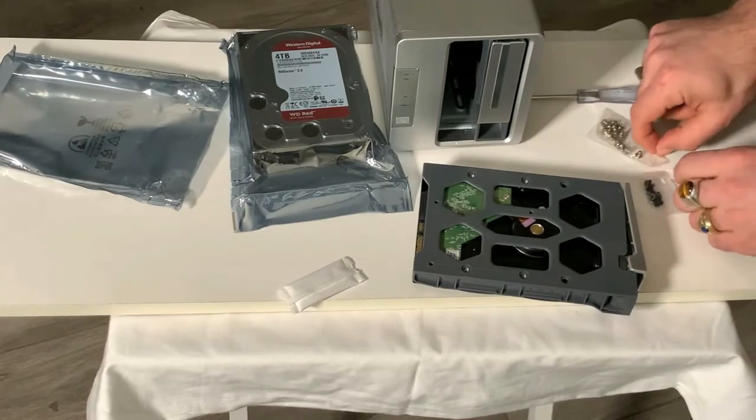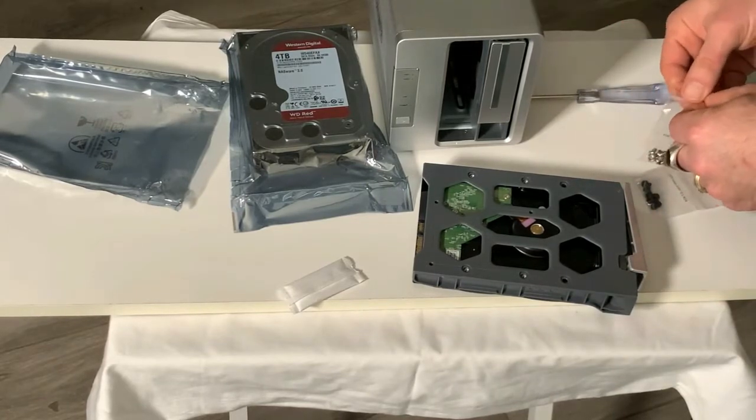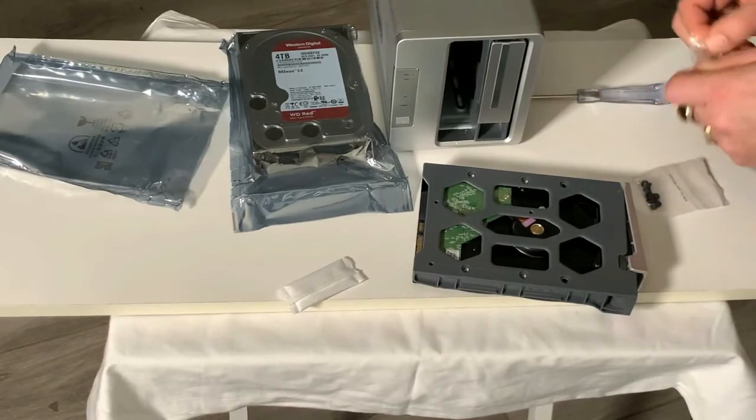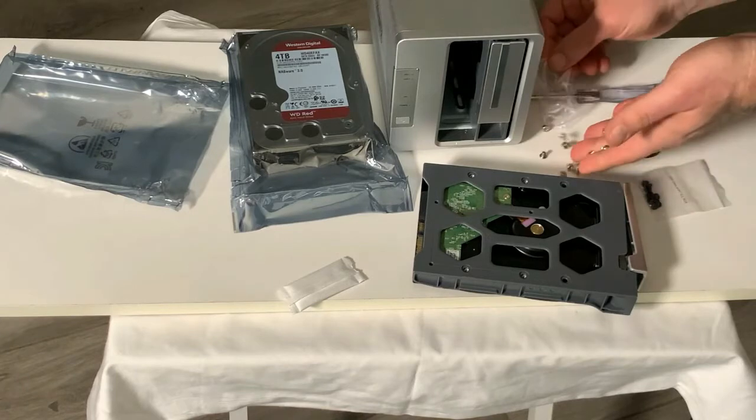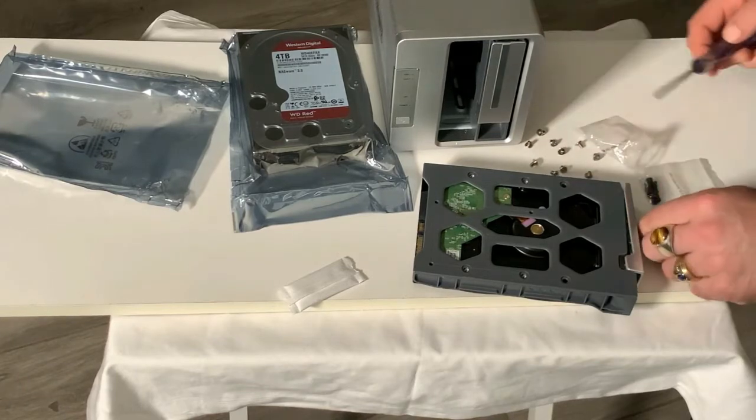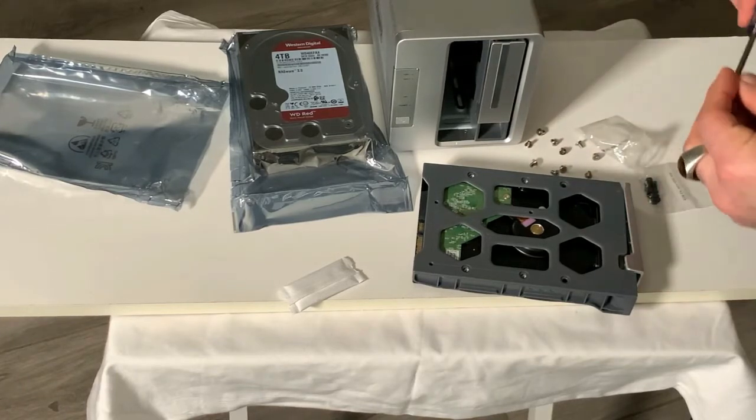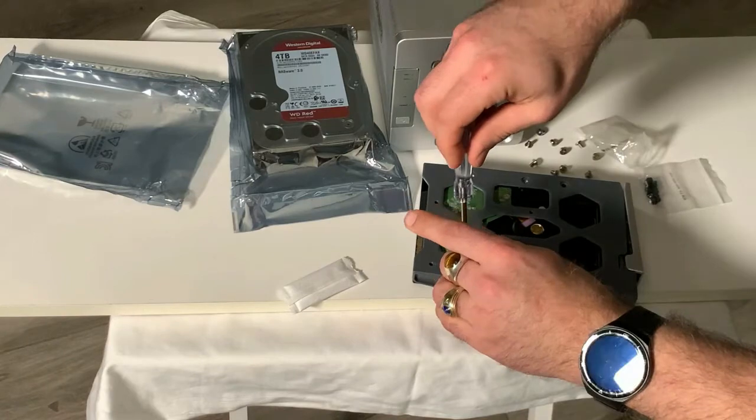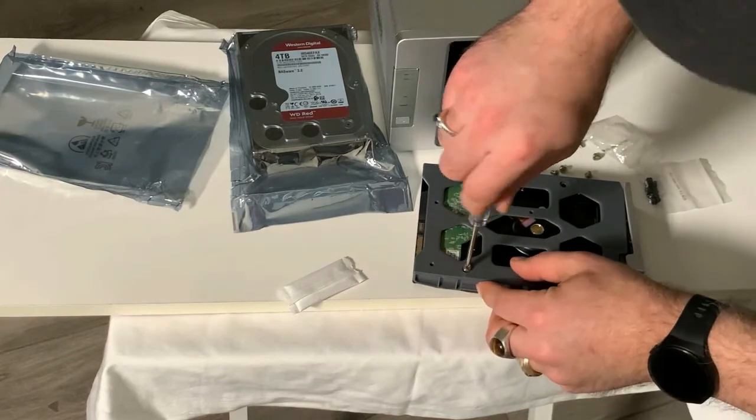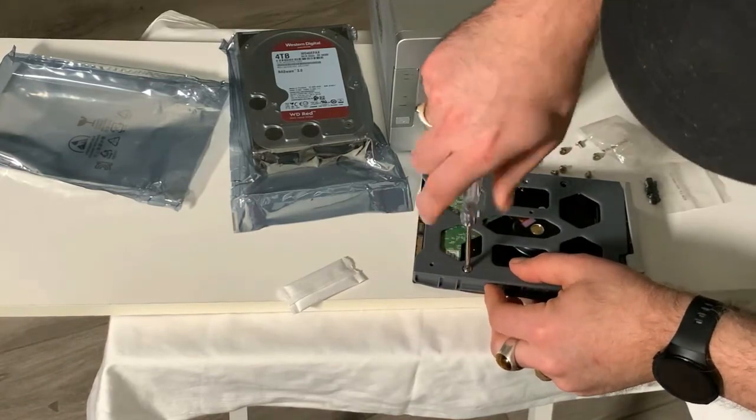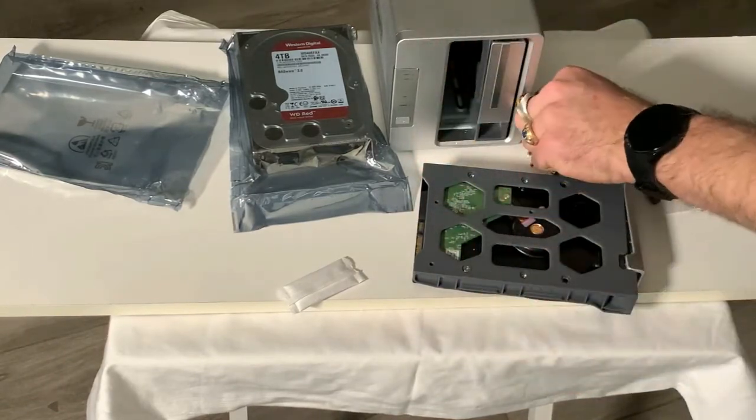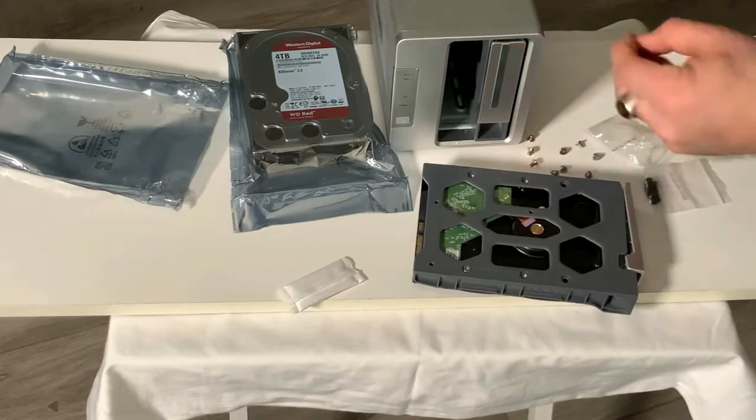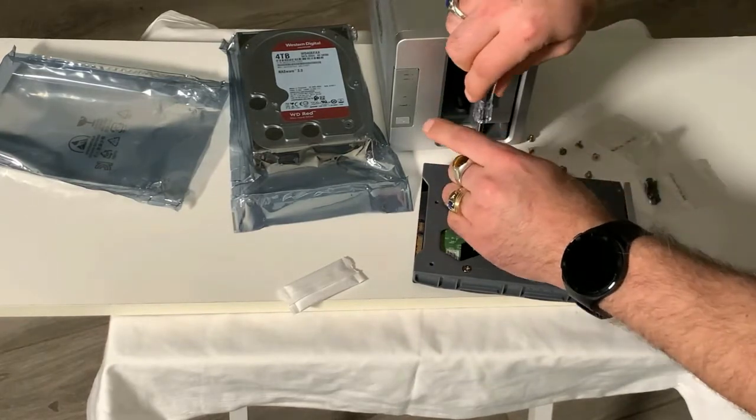All right, which ones do you want to use? The black ones or the silver ones? I'm assuming it's the silver ones. Again, you don't have to do it too tight, just tight enough until it's snug.